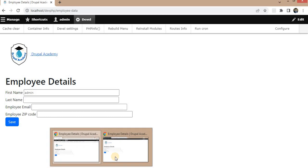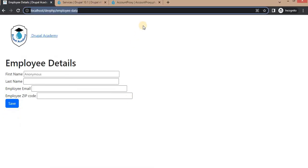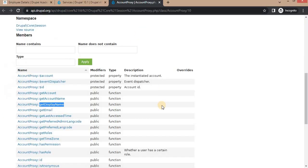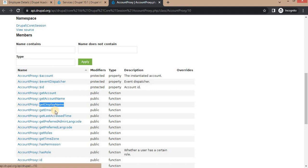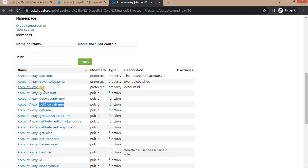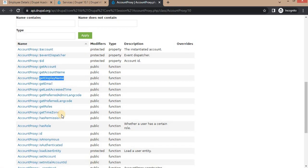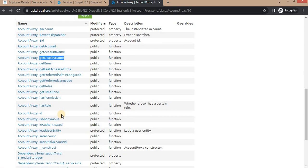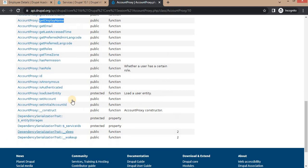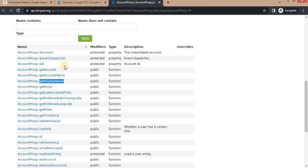Same way we can get the other details of the users as well. Like if you want to get the email address, get ID of currently login user, get account. And you can check all these details on this page. So I will show you again.